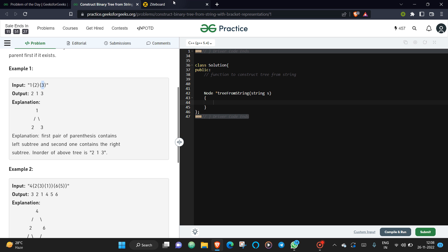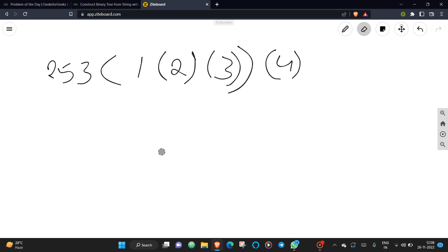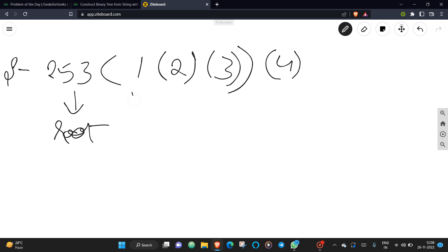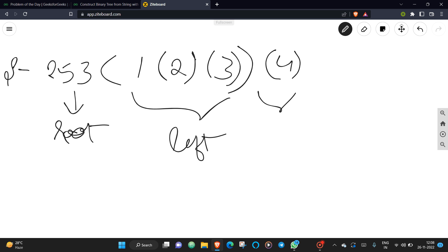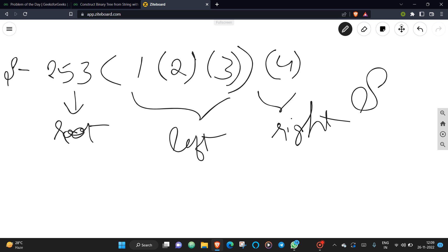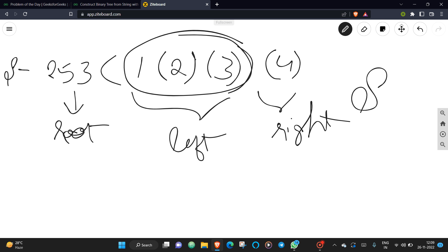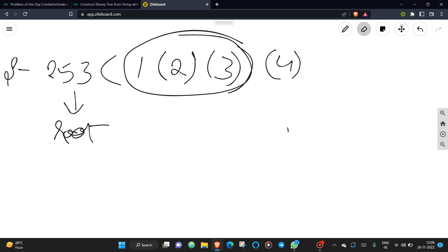If the string is like this, then 253 is our root, this is our left child, and this is our right child. So root, left, right. What we will be doing is create a solve function which will recursively call itself and build all its sub-parts and sub-child parts. One observation you need to make is key to this approach.